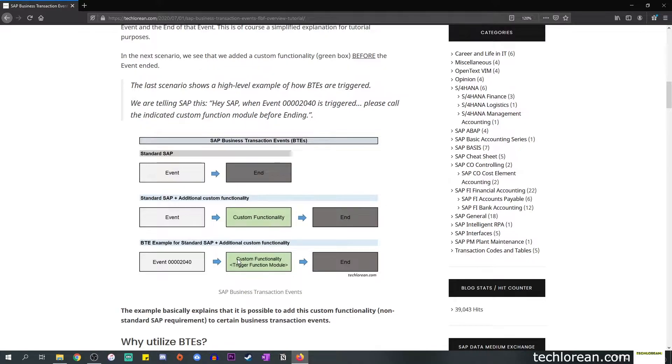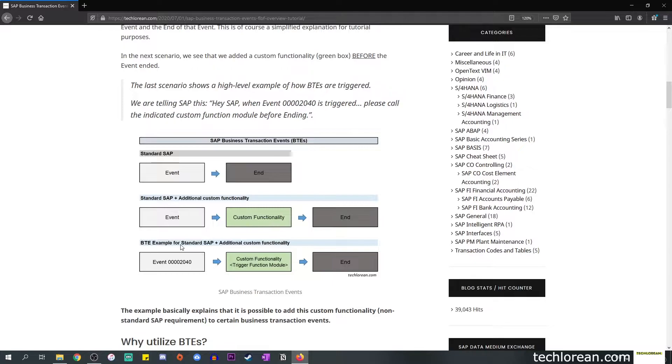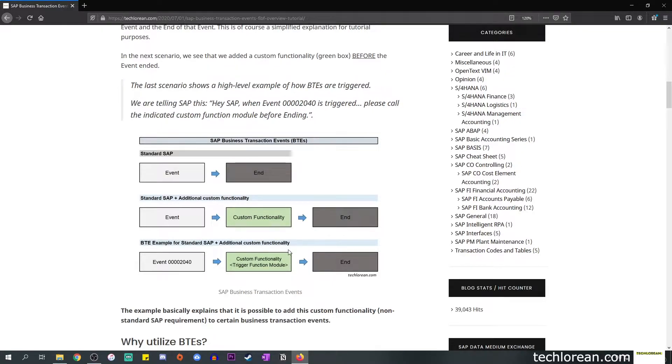In the last scenario, the last row, this shows a high level example of how BTEs are triggered. You'll notice that we added more details or descriptions. For example, for the event we called it 00002040, and for the custom functionality I did emphasize that we want to trigger a function module.